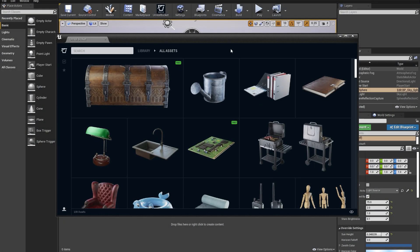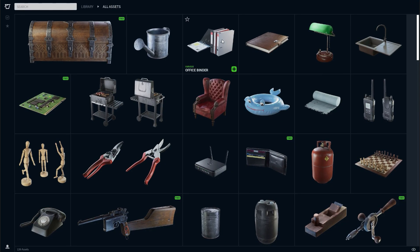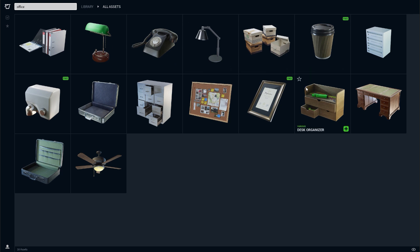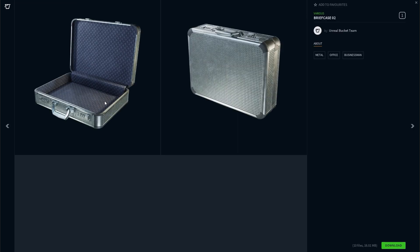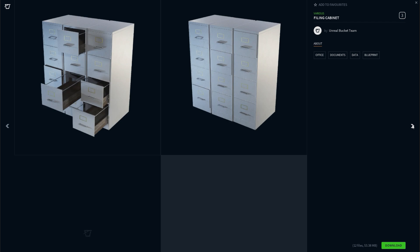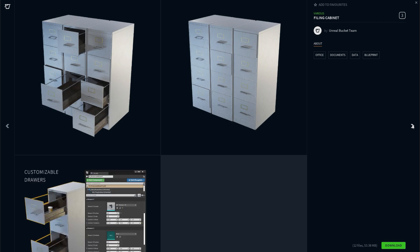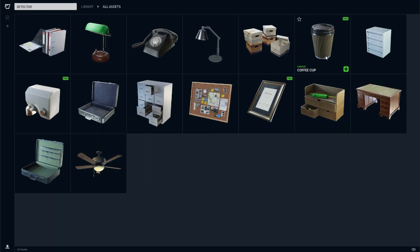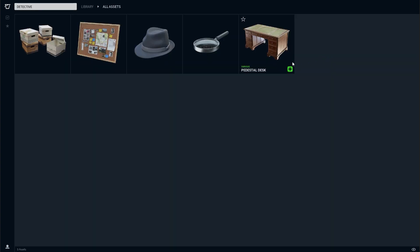Searching in the Unreal Bucket is really easy. Let's start by typing something in the search bar. In this case, we'll write Office. You don't need to know the exact name. The plugin will suggest you a list of objects you may want to add to your project. If you double click on the thumbnail, you will see more previews. These images were pre-rendered in Unreal Engine. Additionally, you can use tags on the right to search for more assets.